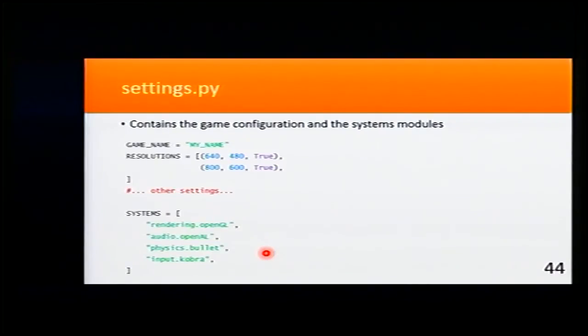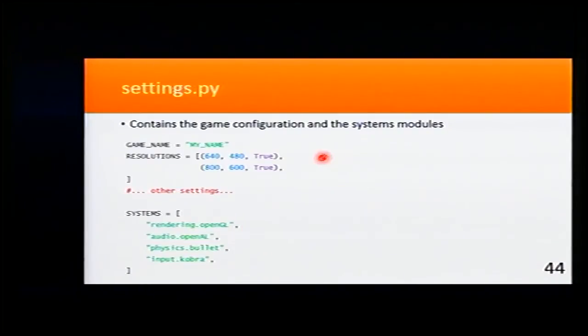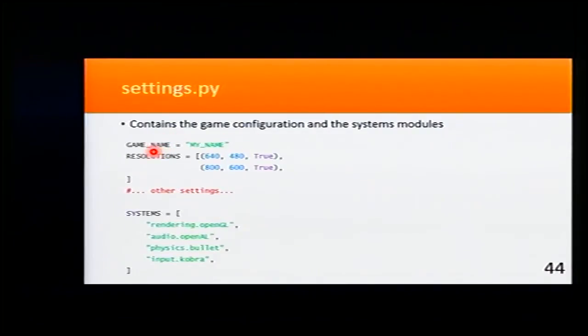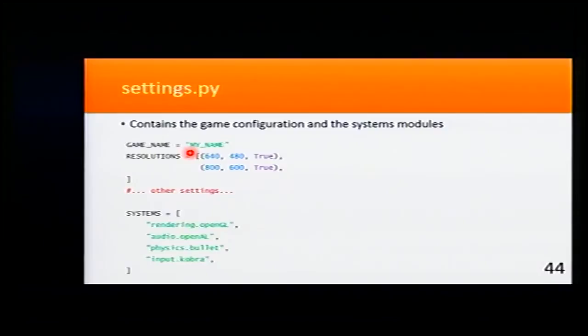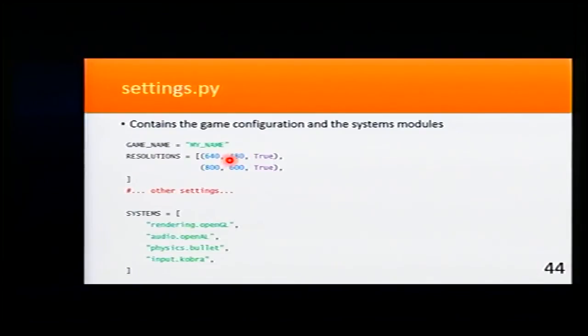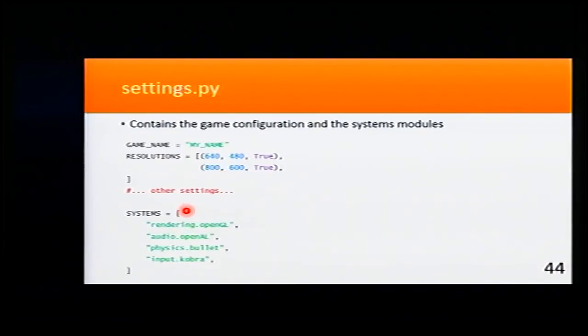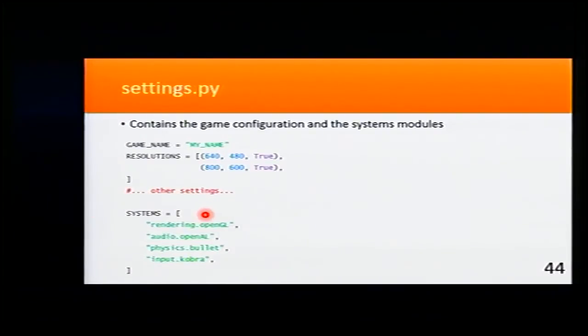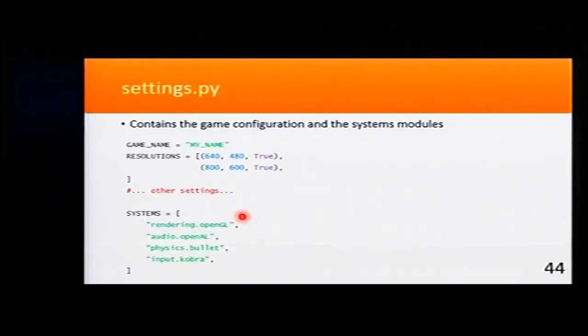And settings.py, that is very important, contains the game configuration and the system modules that we want to use. I'm going to explain that later. Here we set the game name, in this case my name, and the resolution that our game will run, for example this resolution, among other settings.